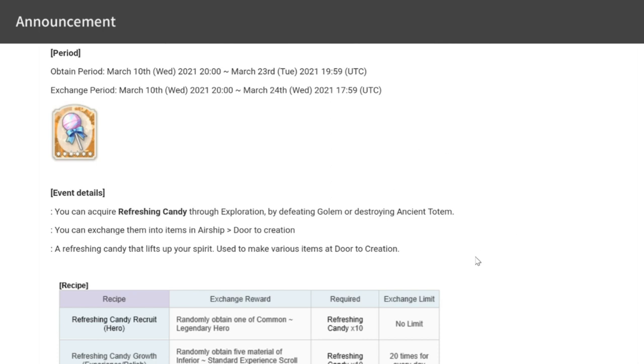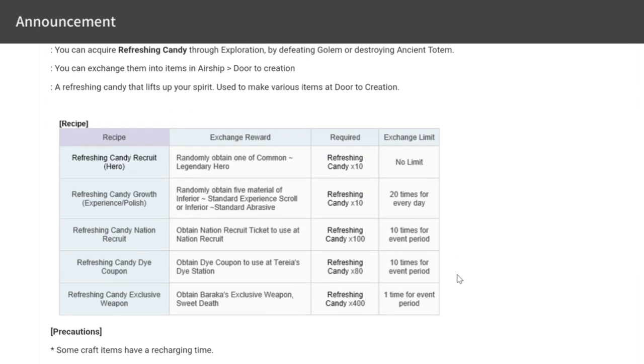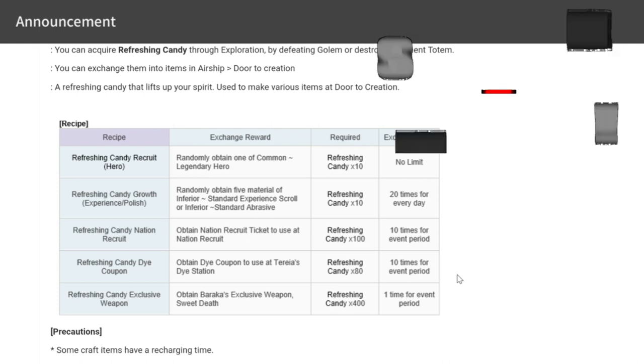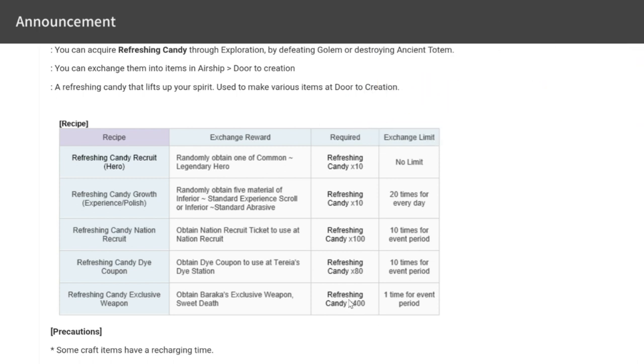You'll be earning candy through exploration, defeating golems, and destroying ancient totems. The best thing you can get here is Baraka's exclusive weapon, because exclusive weapons are very rare in the game. This is your opportunity to get one. The next best would be Nation Recruit Tickets at 100 for each ticket. I suggest only getting Nation Recruit Tickets and Baraka's exclusive weapon.